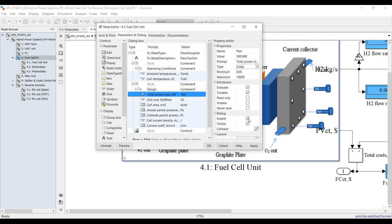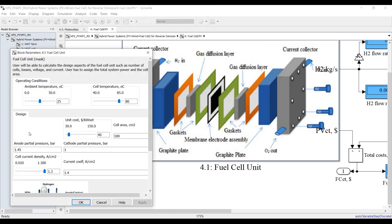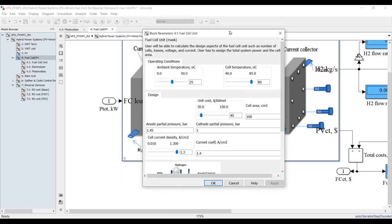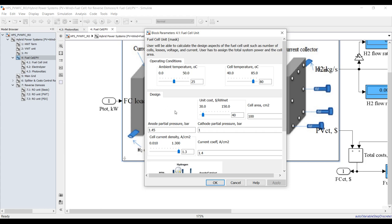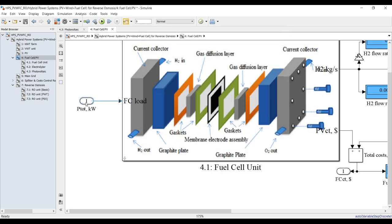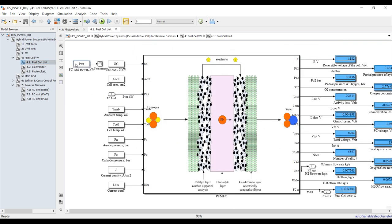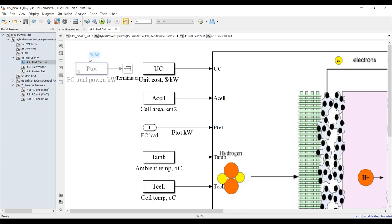Under parameters, I'll find total power. I'll make it invisible — not visible. Hit apply. Now if you double click, that parameter has disappeared. We don't need it here unless you intend to control the fuel cell manually. If you want to disconnect the fuel cell from the RO system, just remove those connections and the system will work separately.